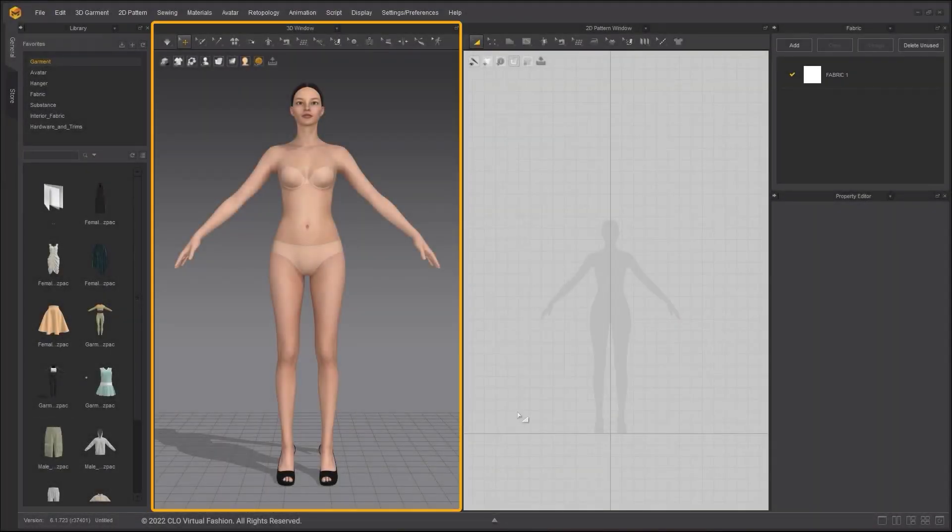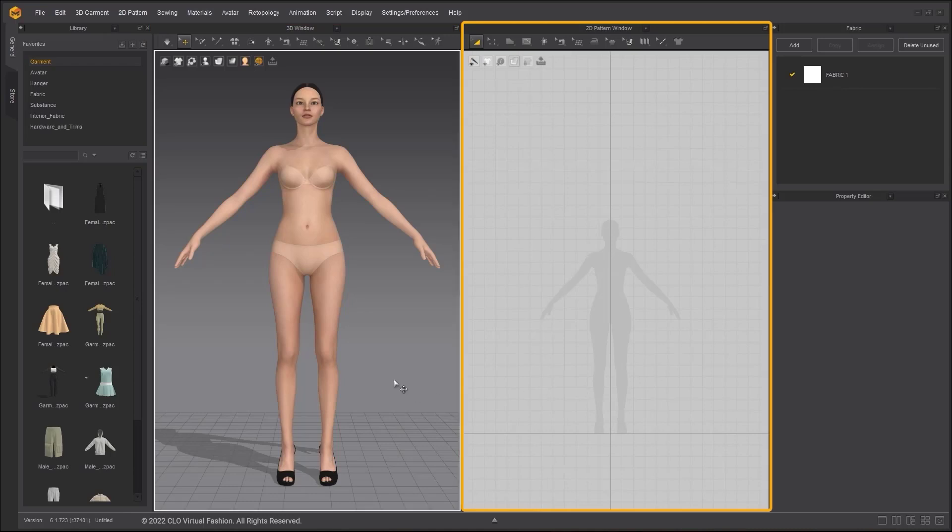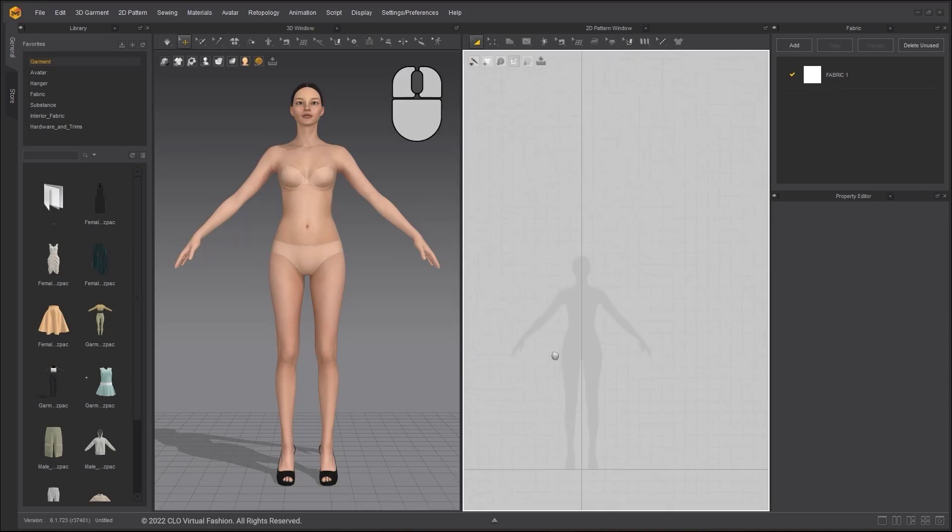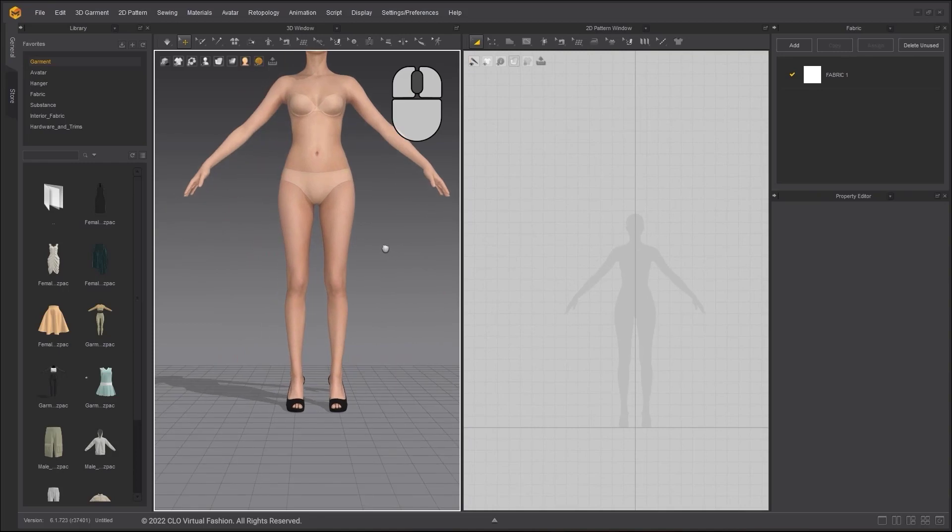The main workspace of Marvelous Designer contains the 3D and 2D workspace. If you are using the default regular mouse preset, you can click and drag the middle mouse button to pan in both 2D and 3D workspace.